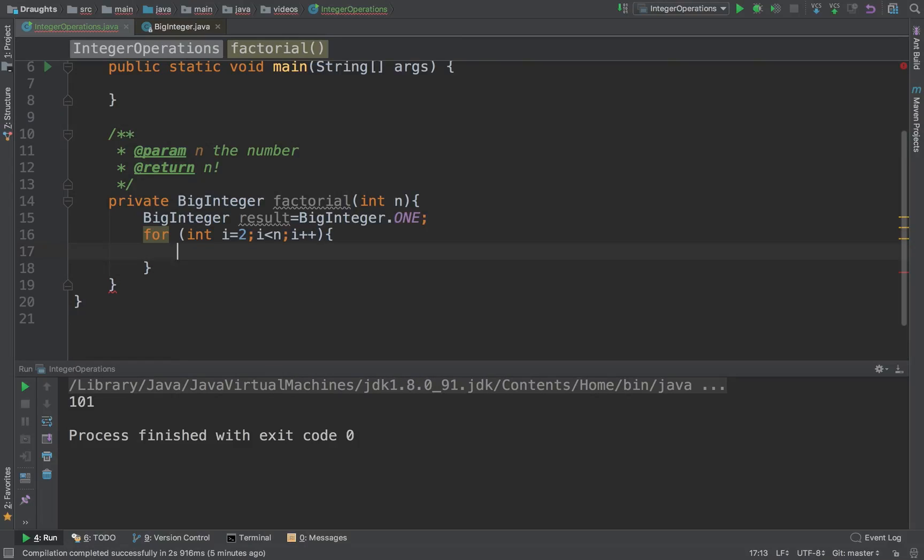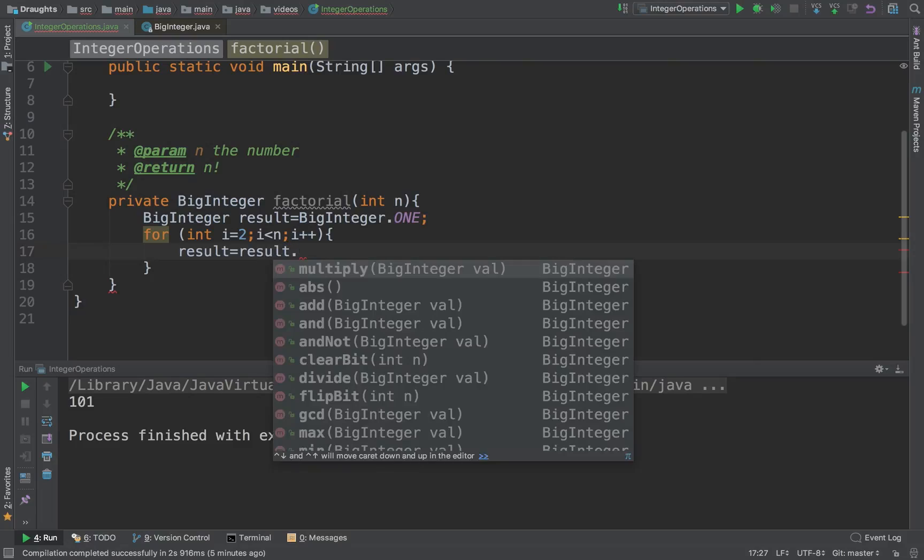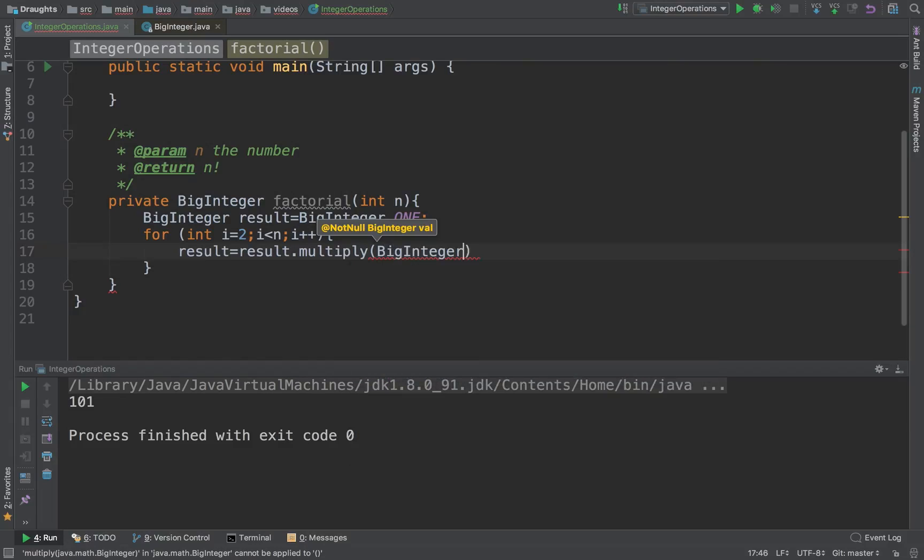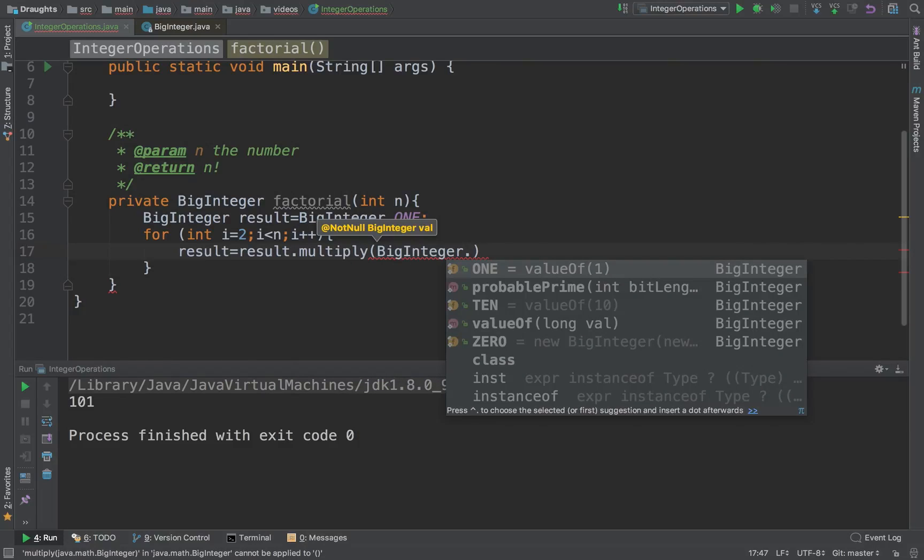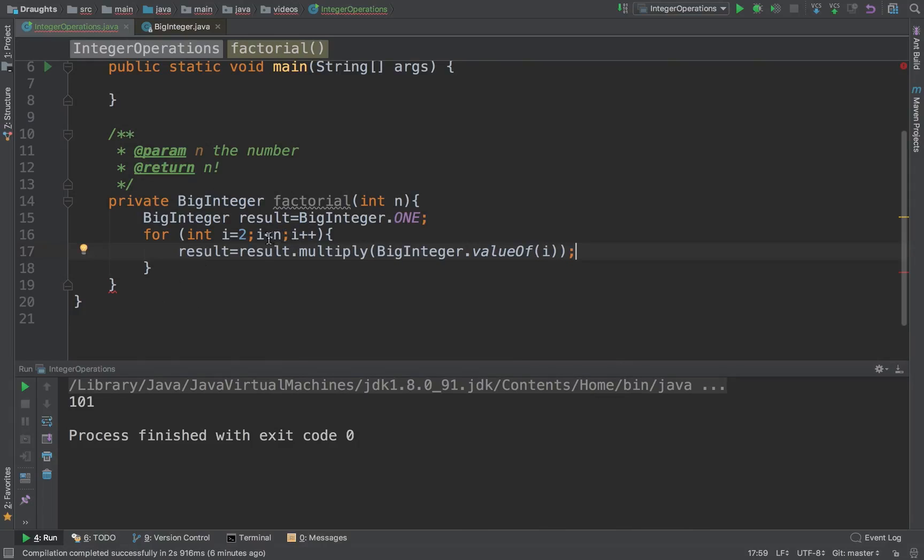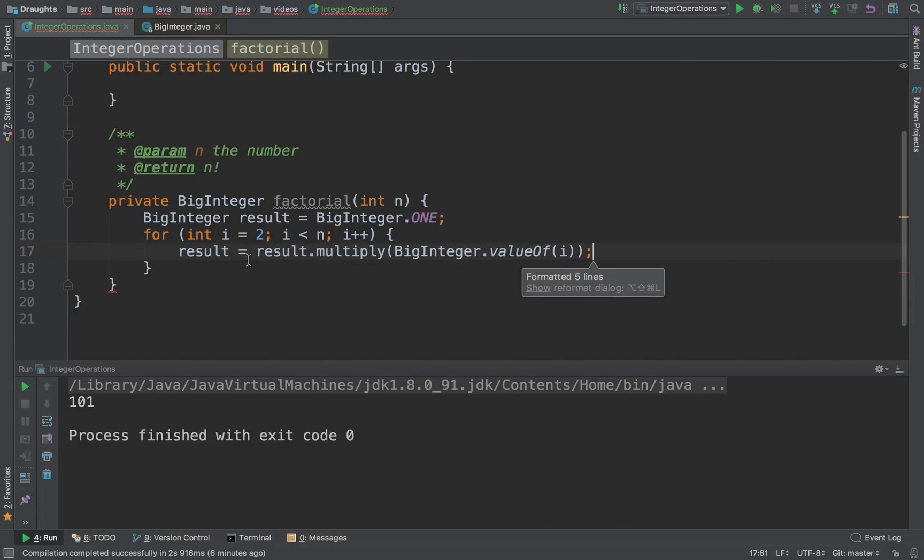Now what we do is we set result to n factorial and in a loop what we are doing is we are going on setting result to the multiplication of the next number with this result.